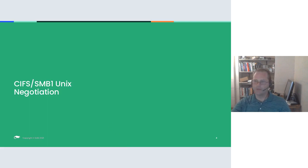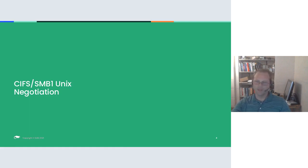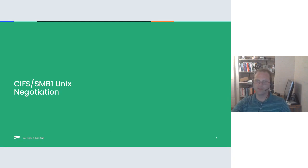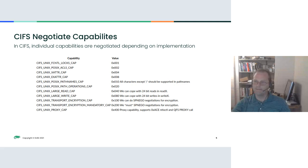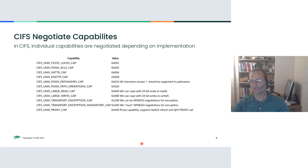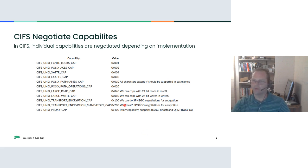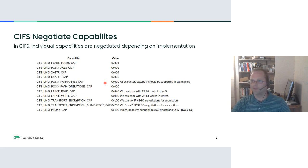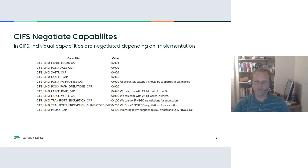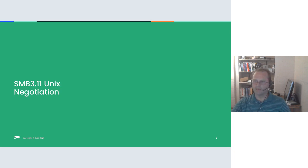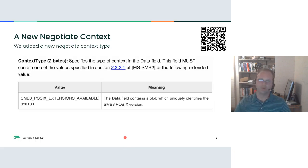I'll briefly go over some details of the SMB1 Unix extensions and then compare them with SMB3. I never implemented SMB1, that was before my time, but these are the specifics from the documentation on the Samba wiki. To negotiate SMB1 Unix extensions, you had this list of capabilities that you could request, and different clients and servers could support different capabilities. In SMB3 Unix extensions, it's much more straightforward. You either have it all or you don't.